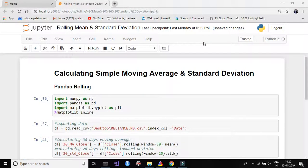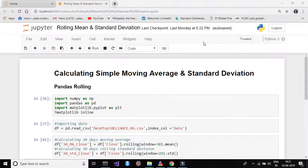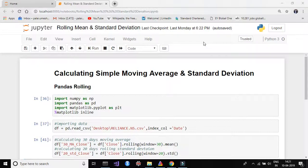Hello guys, welcome back to algo trading. Today we are going to learn how to calculate simple moving average and standard deviation in Python using pandas DataFrame rolling method. This is a very quick video to understand how we can calculate simple moving average and standard deviation. Let's open a new Jupyter Notebook and let's get started.